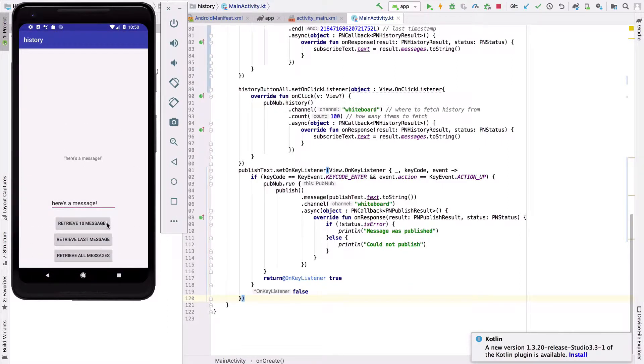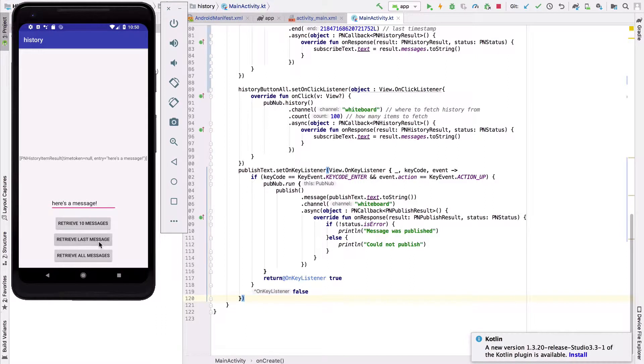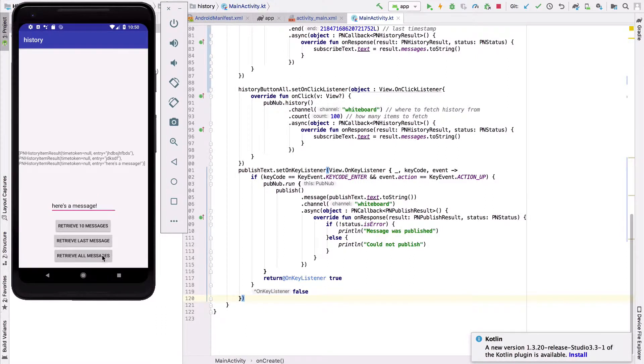We also have some new components. The three buttons at the bottom will allow us to access the different levels of the history API. By clicking each button, we'll be able to get the specified amount of messages from the channel.